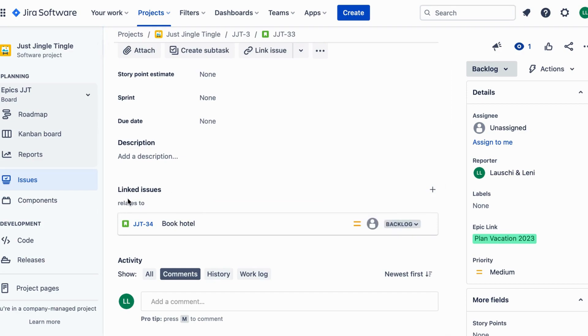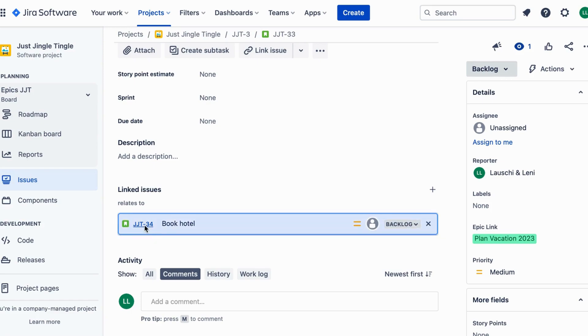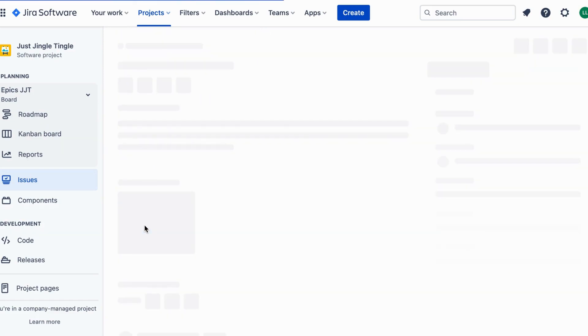This way you can see that the flight booking task is related to the hotel booking task, which is related to the activity planning task.